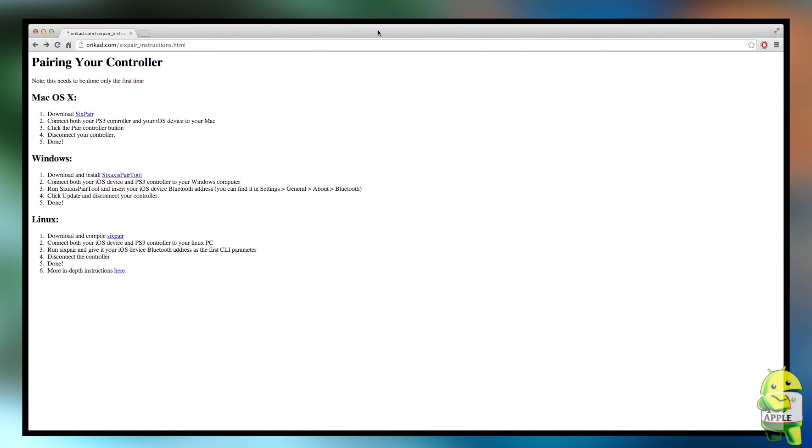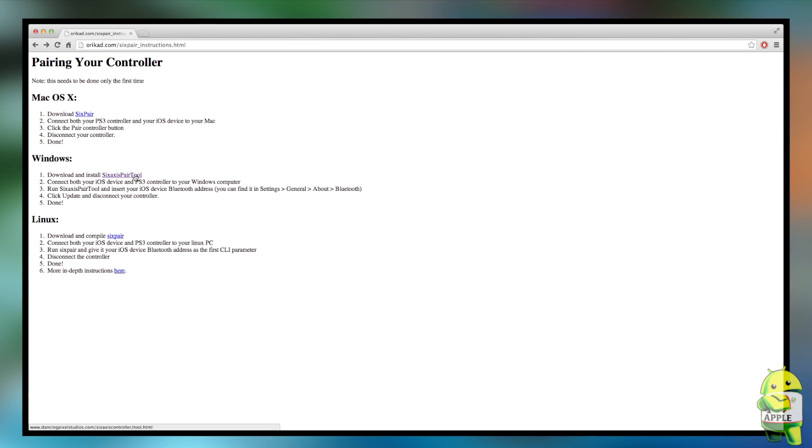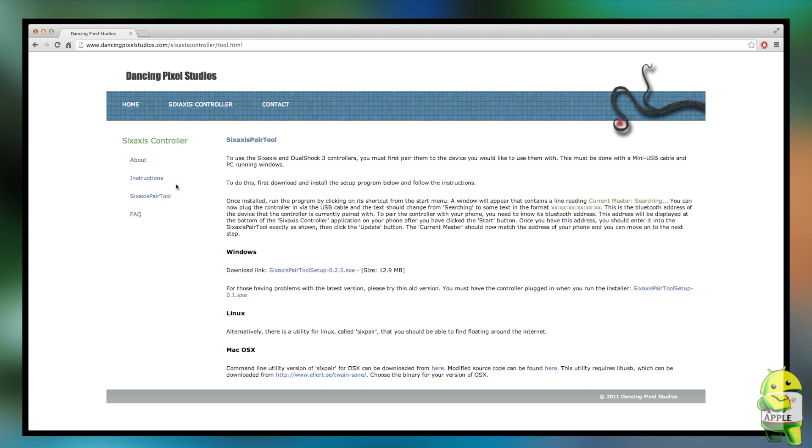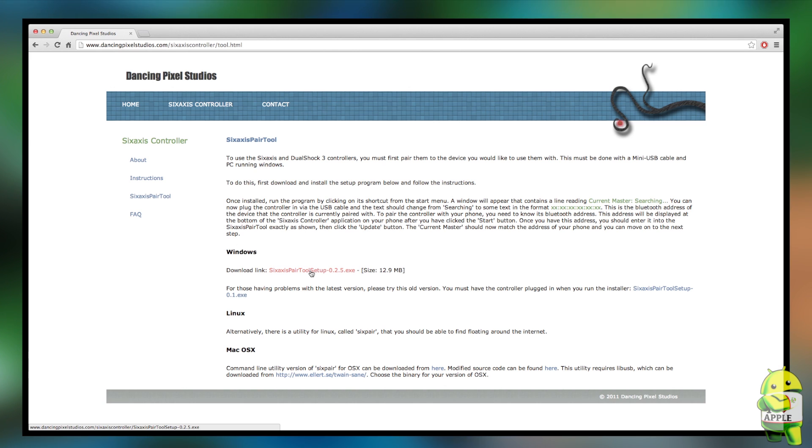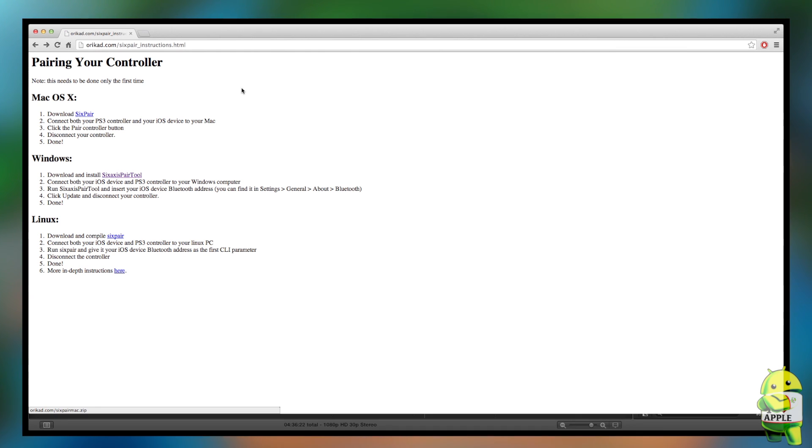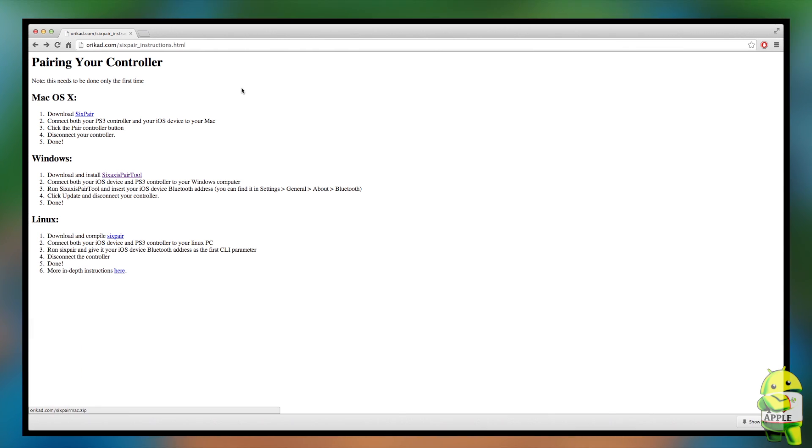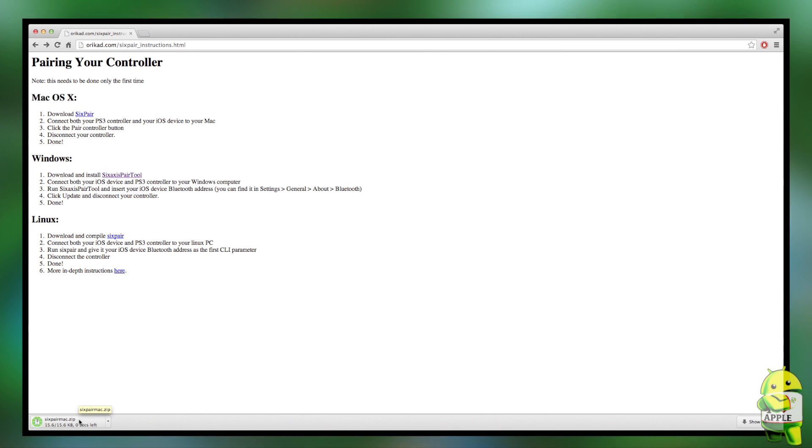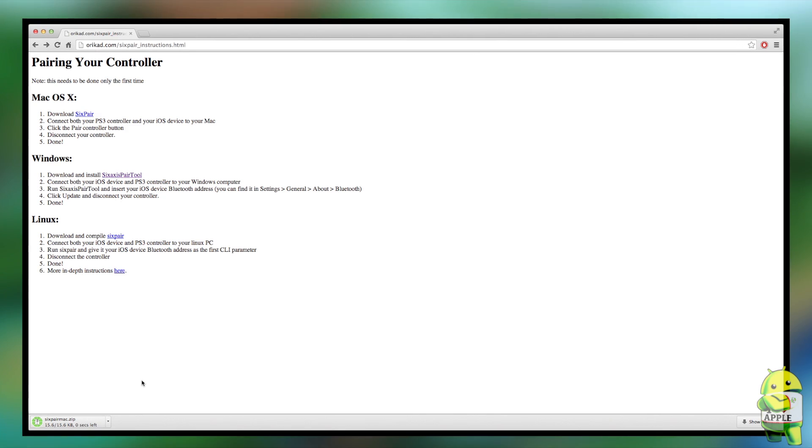Alright so this part is actually pretty simple. Just open up your favorite internet browser and go into the URL you see on screen or follow the link in the description and then just click on the proper link for your operating system. I clicked on the Windows one just to show you that once you click on it there's another link you have to click, but if you're on Mac like myself click on the Download SixPair and it will have a direct download and begin to download the SixPair.zip file. Once it's done go ahead and click on it and it will automatically begin to unzip into a folder.